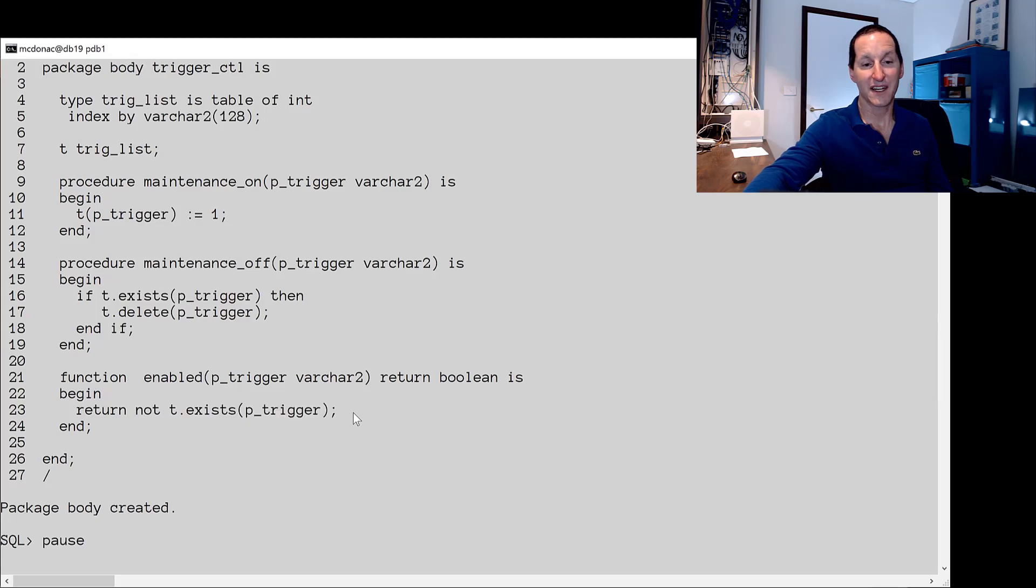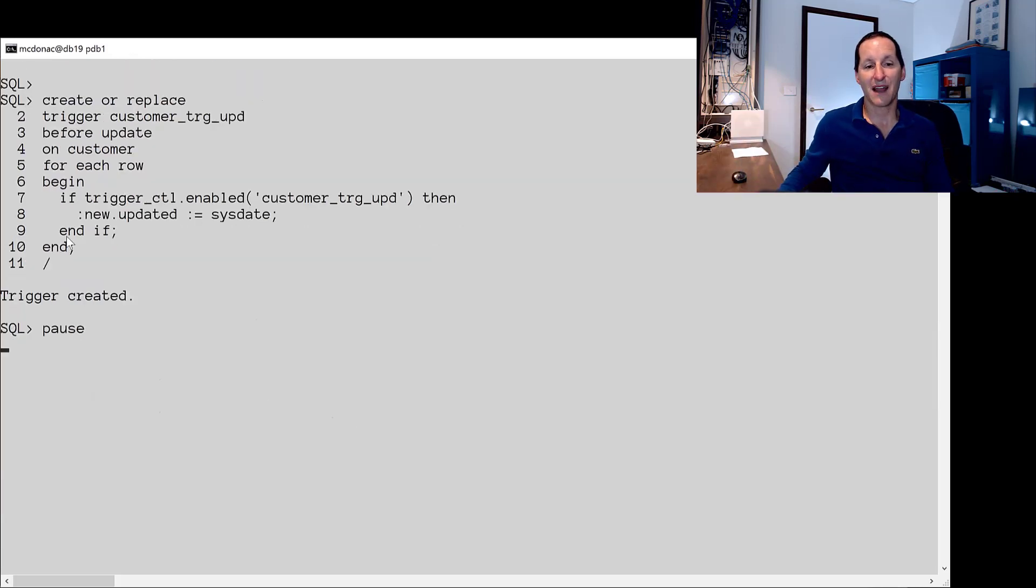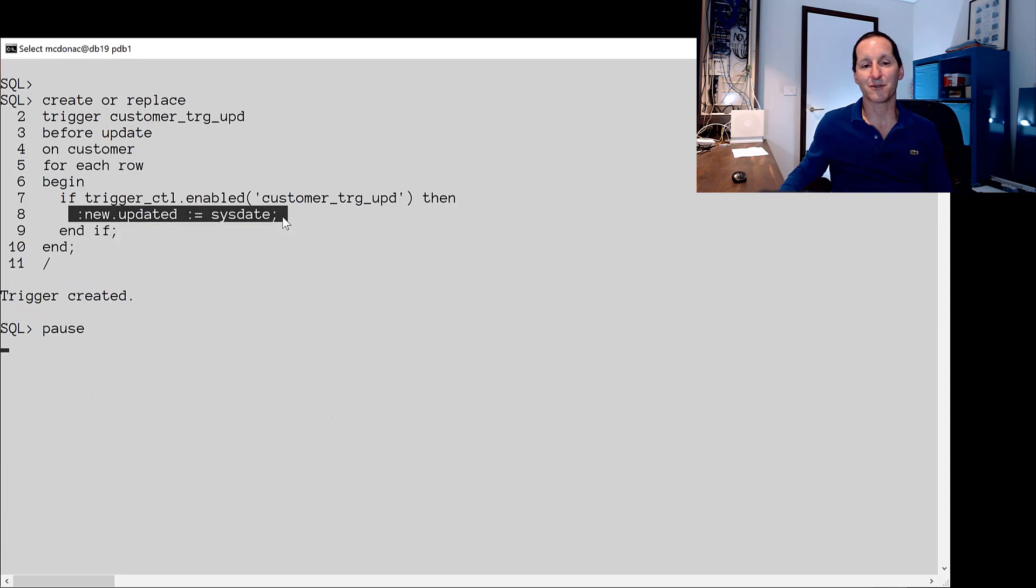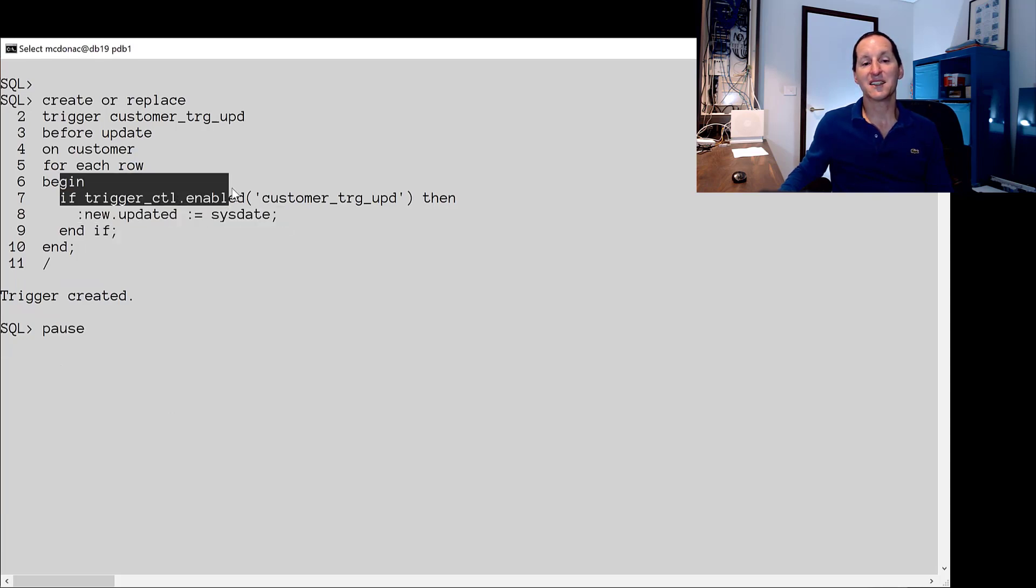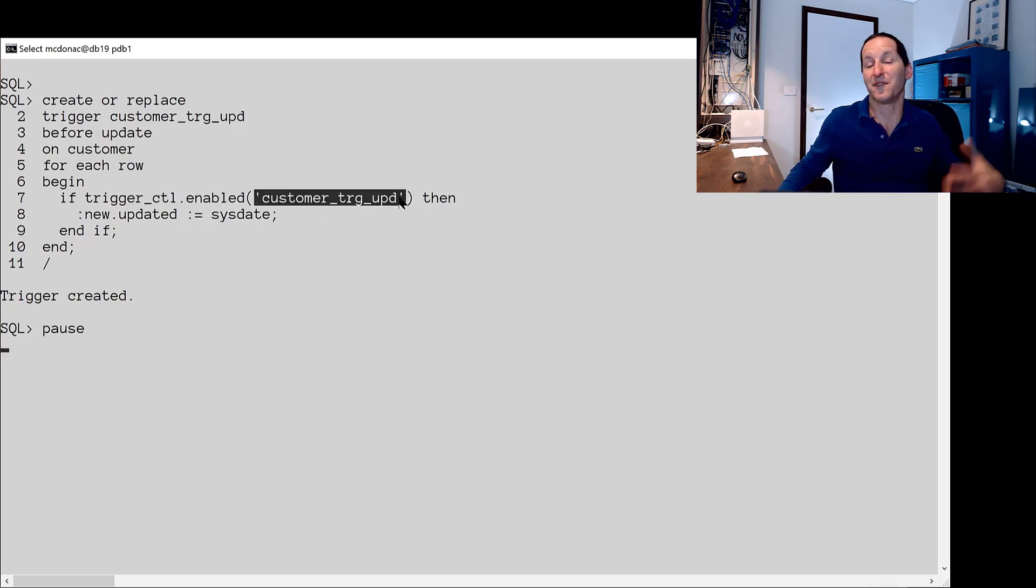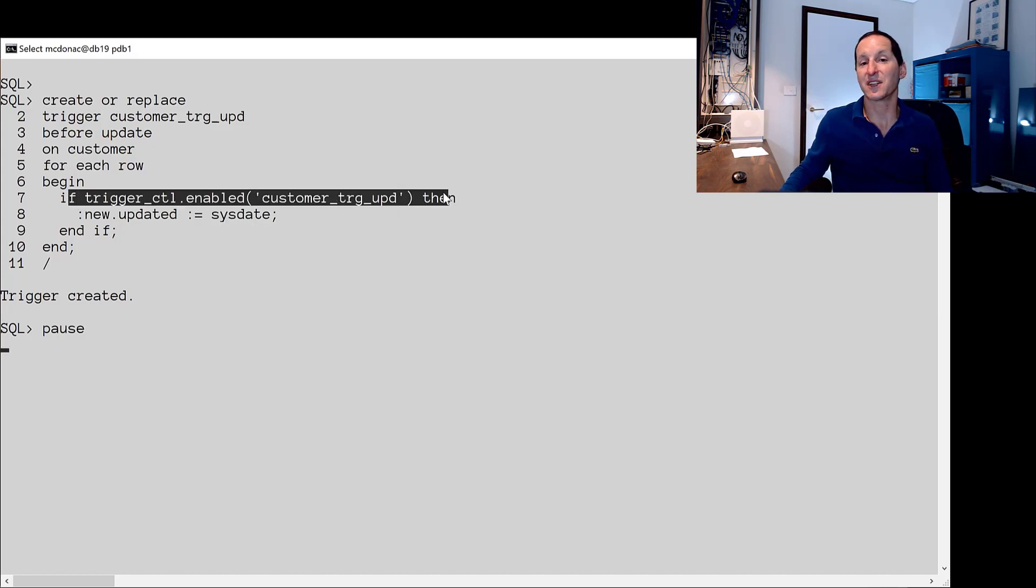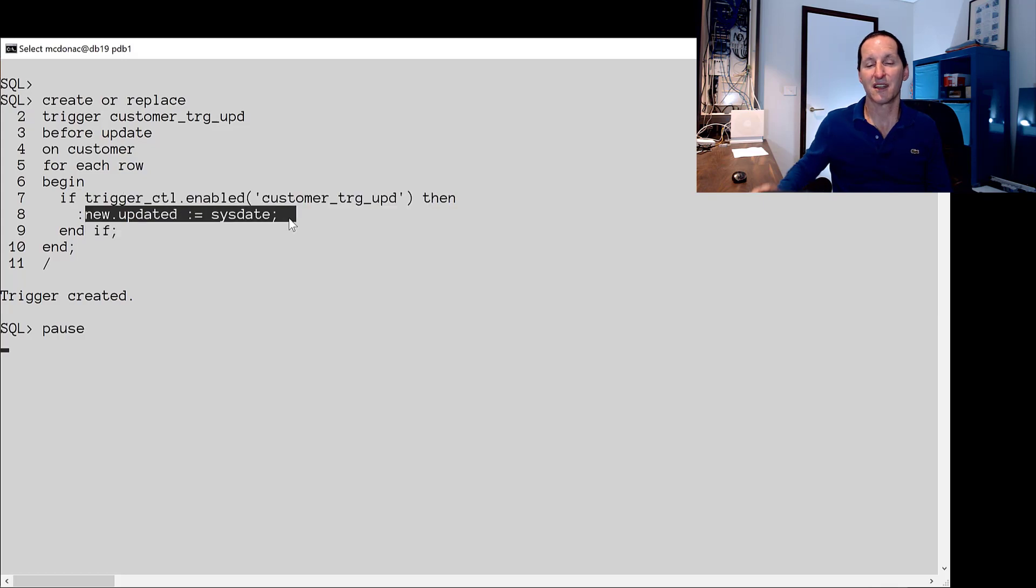Then I can factor that into my trigger. And it's very easy to add. Rather than just having new.updated equals sysdate, I'm going to say is this trigger enabled? I'm going to look for the existence of this array entry. By default the array is empty so it won't be there. So this says yes the trigger is enabled and then you can go ahead and do it.